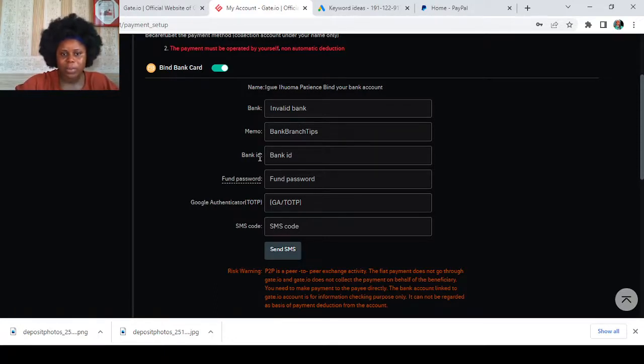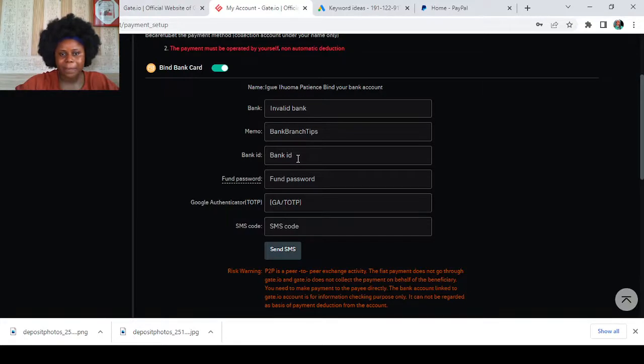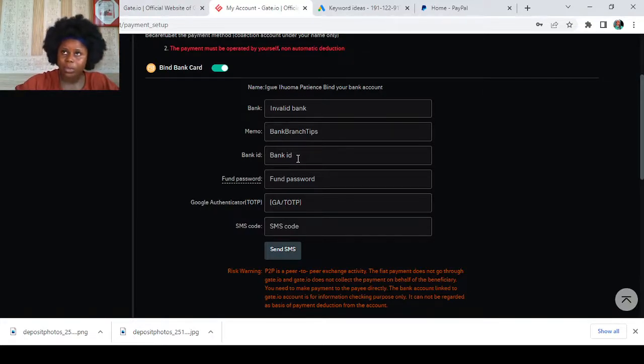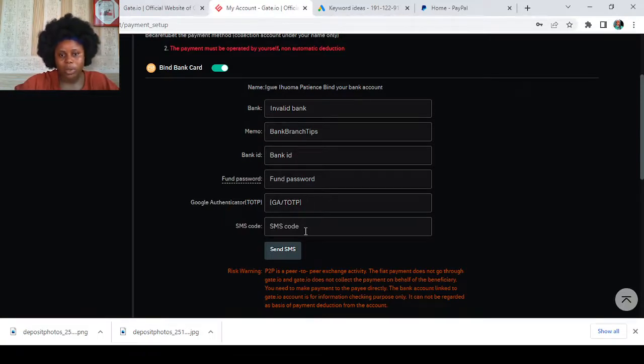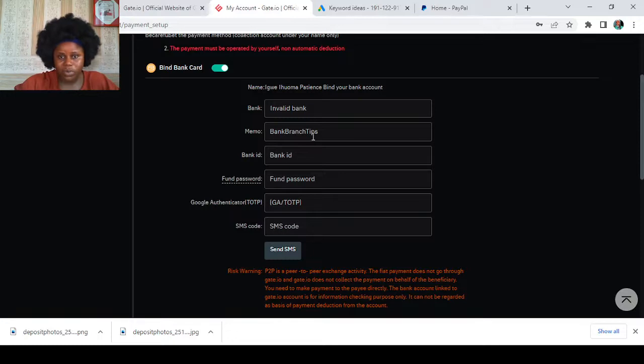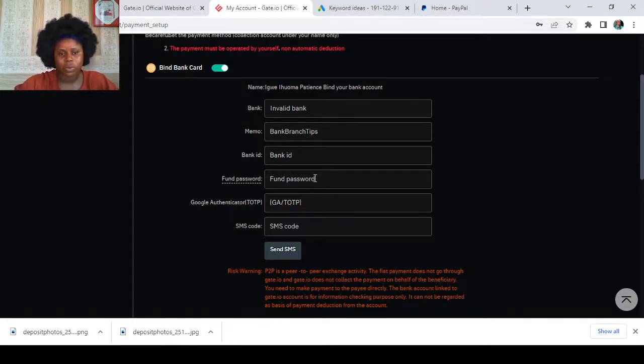Then you put the bank ID. Your bank ID is the bank number, that's your account number. Then you put your Google authentication, your SMS code. Once you put your details, they will send you, you have to put your phone password, your Google authenticator, and the SMS will be sent to you.